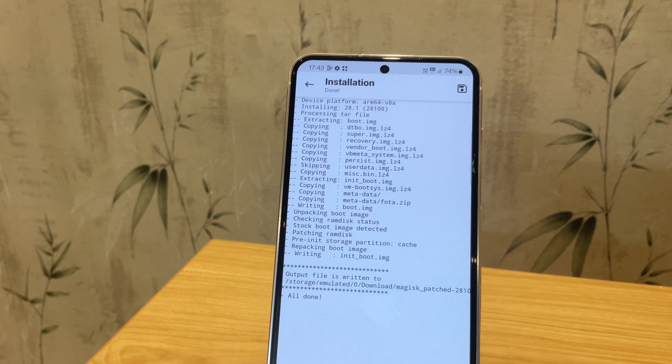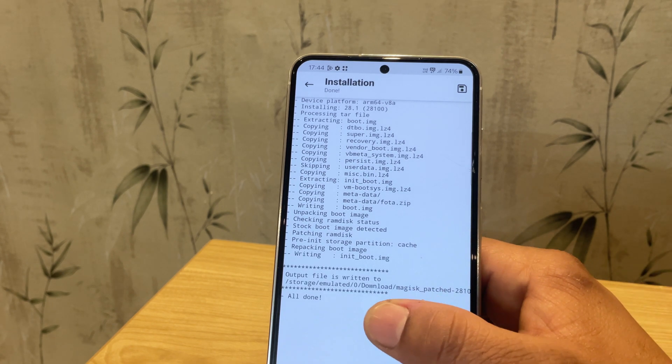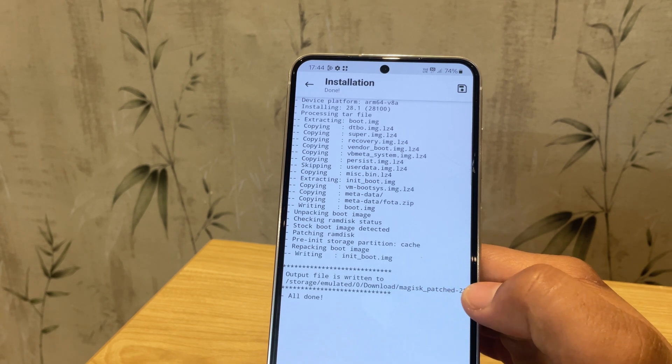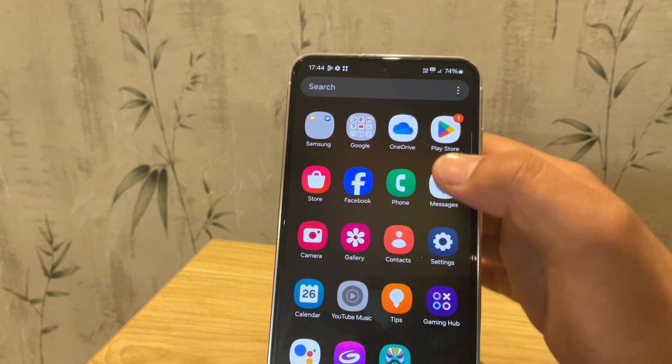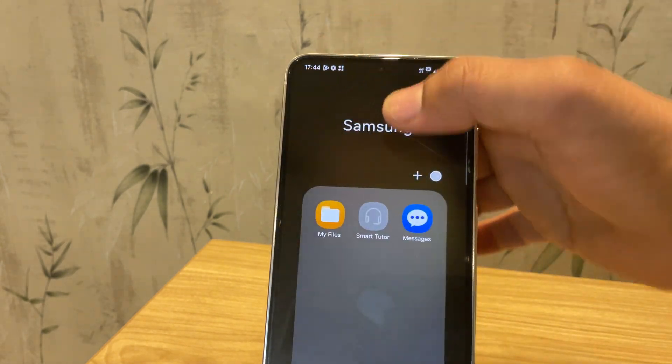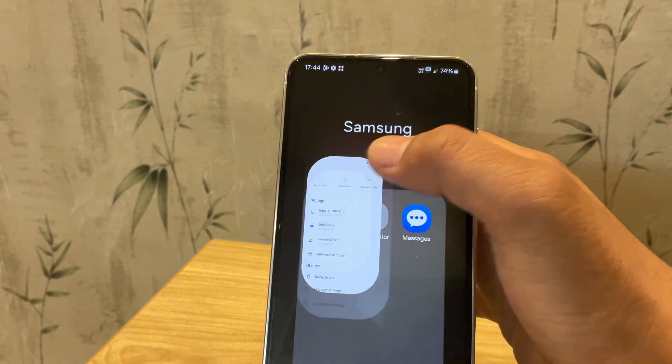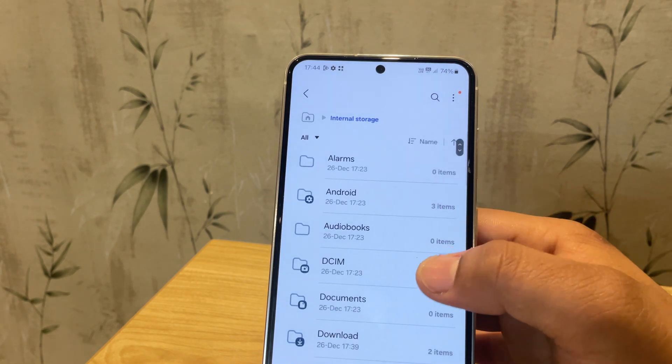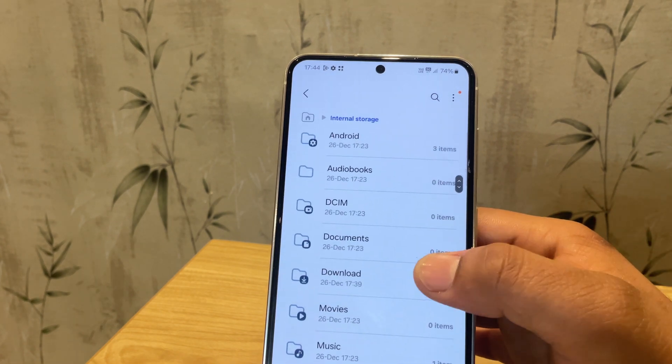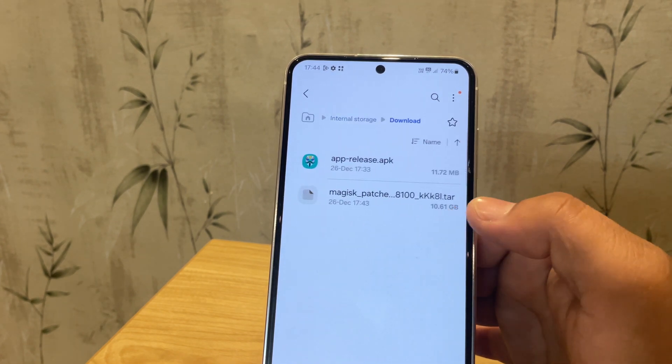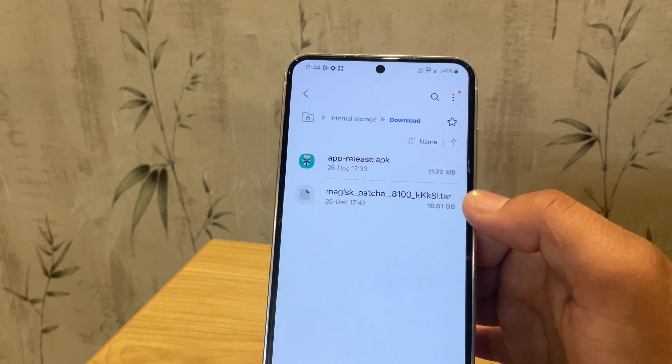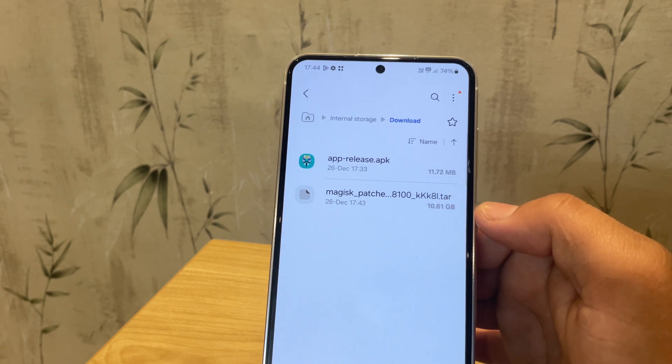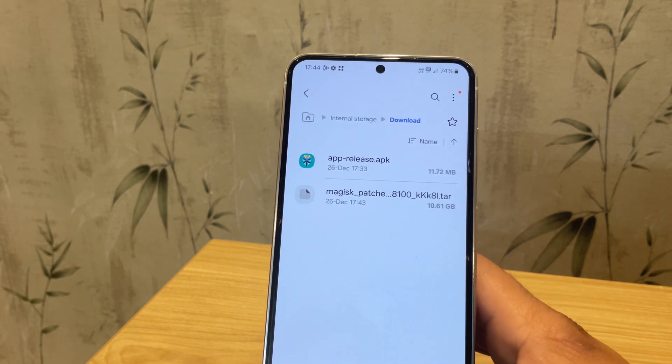The file has been patched and saved to the Downloads folder. Let's confirm this. Yes, here it is, our Magisk patched file, which is about 10 gigabytes.